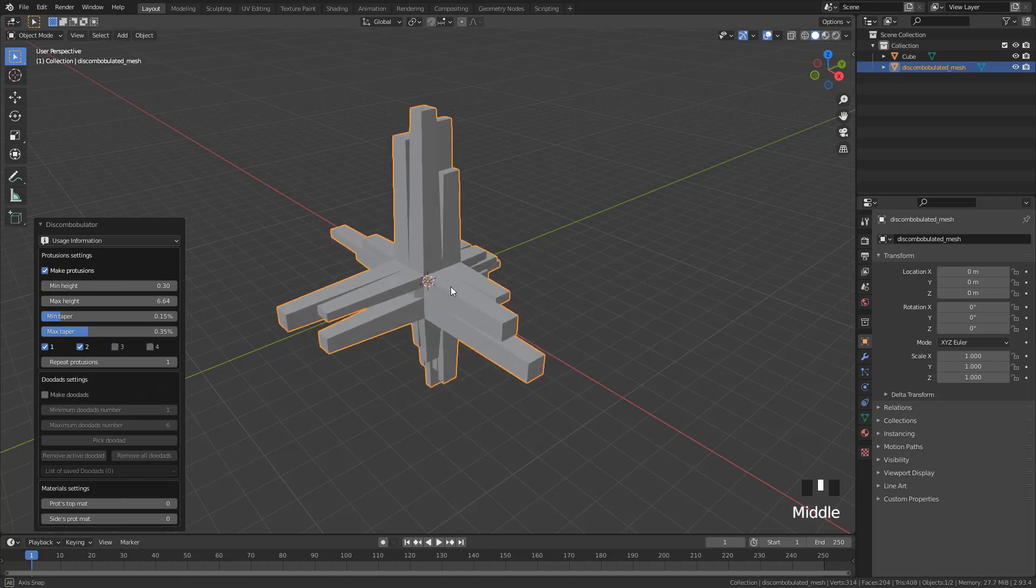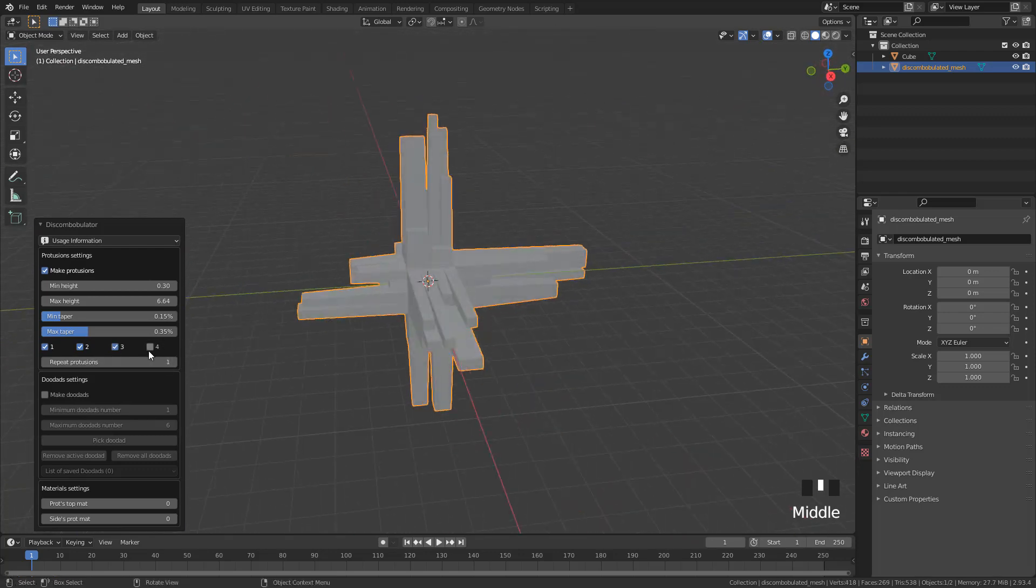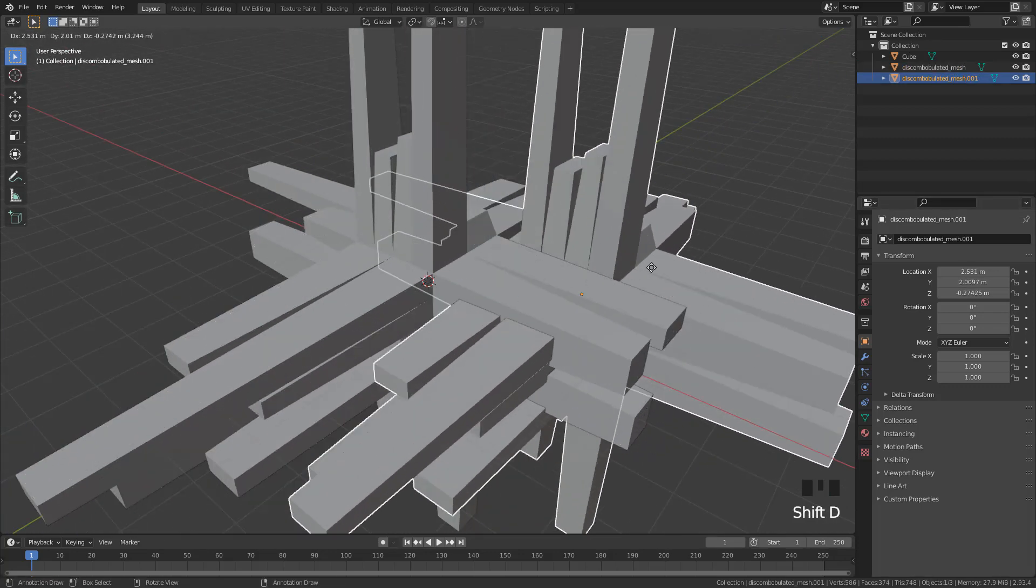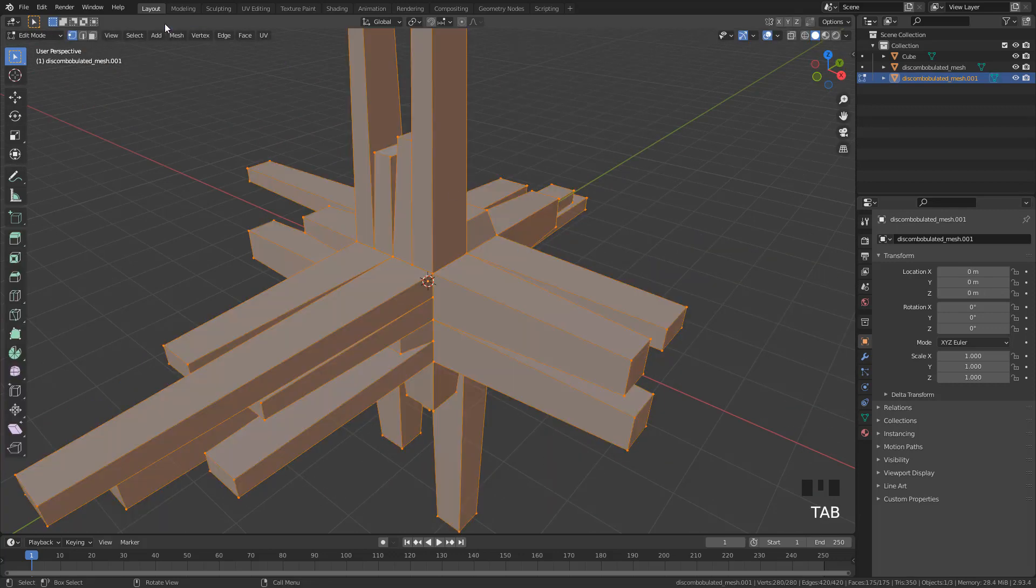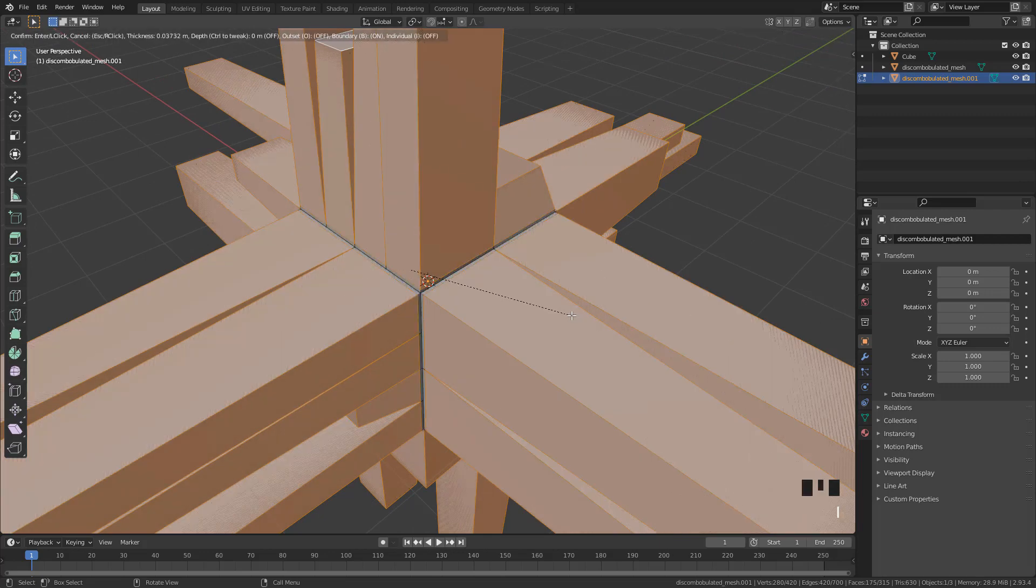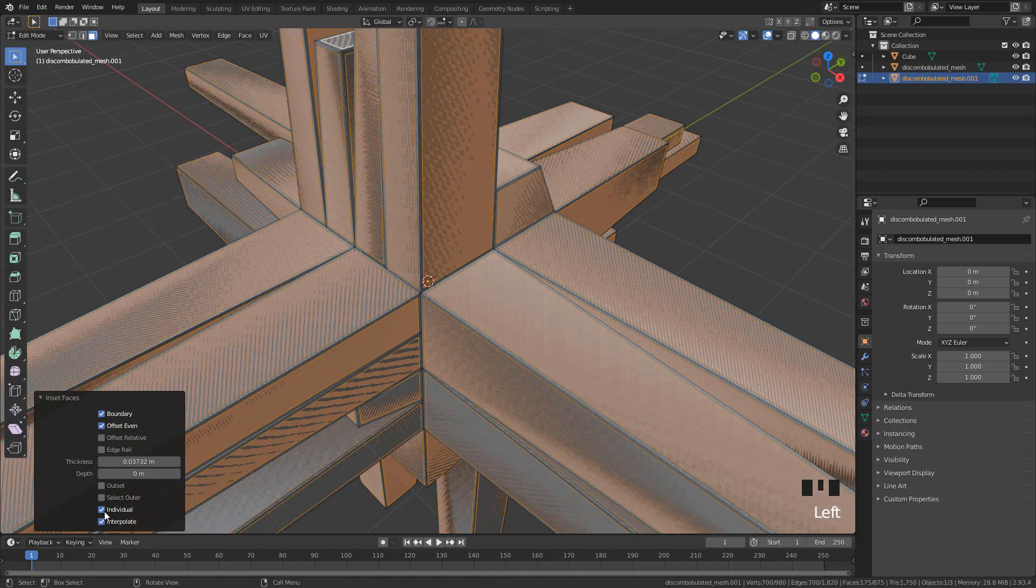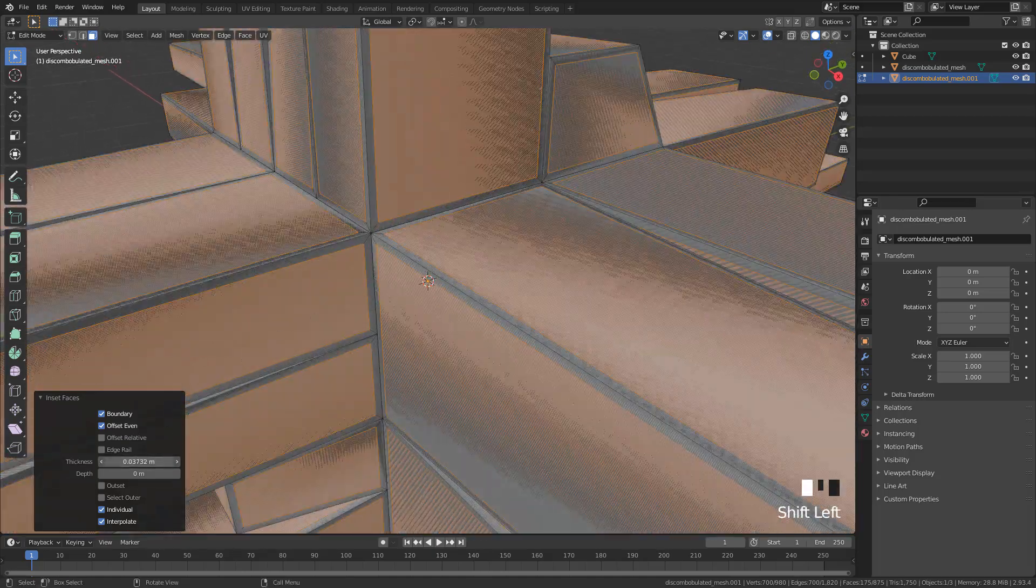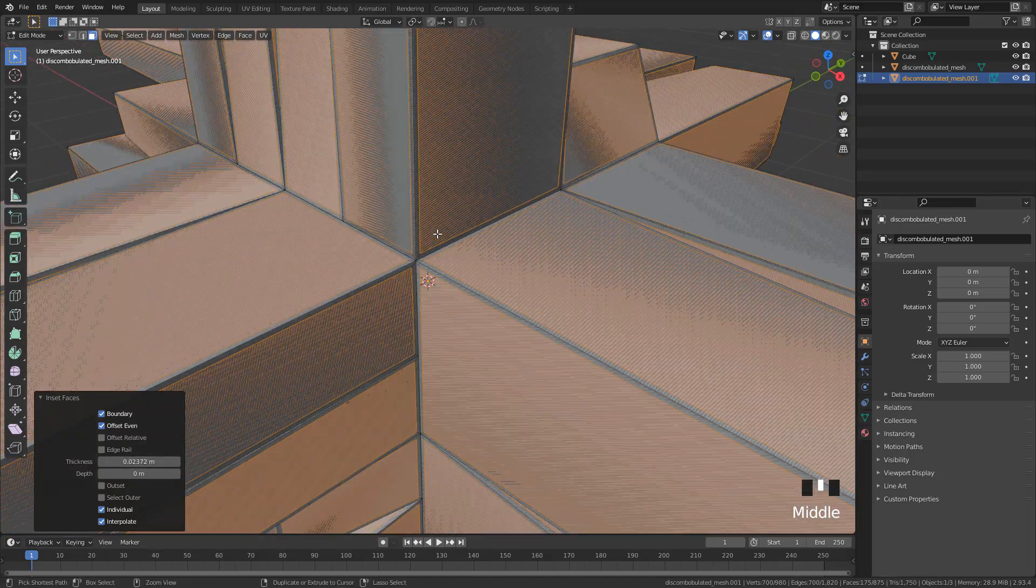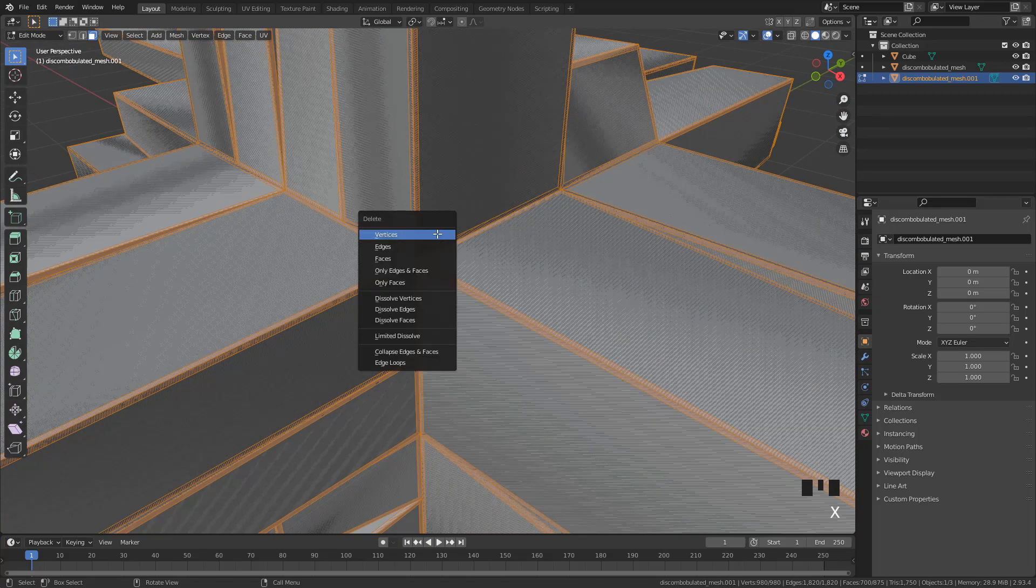Now shift D to duplicate the mesh. With all faces selected, tap I to insert, select individual, then Control I to invert selection, tap X and delete the faces.